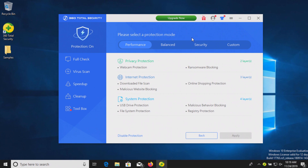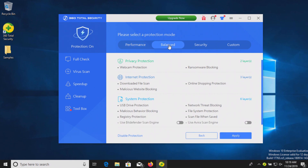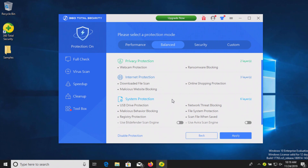Please note that we're just going to use the balanced option — this is the default. There is one step up where you can go to the security level, which enables the Bitdefender scan engine and a virus scan engine. We already know what those can do, so we're going to stick with the balanced option and click apply.